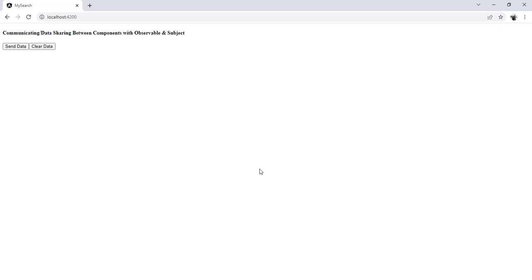I have created one Angular application and implemented that functionality. So let's first check the output and then we can see the code. Here we have two buttons: Send Data and Clear Data. We have two components — the Home component and the App component. In the App component I have two buttons, and whatever data is received from the Home component is displayed on the App component.